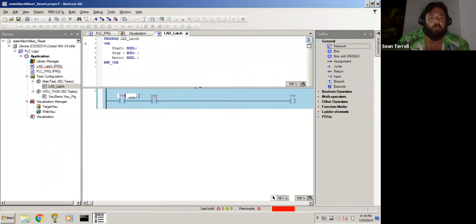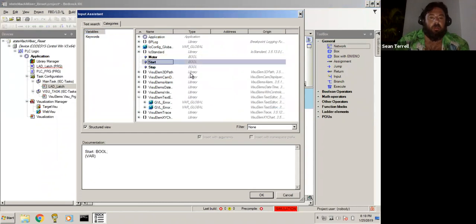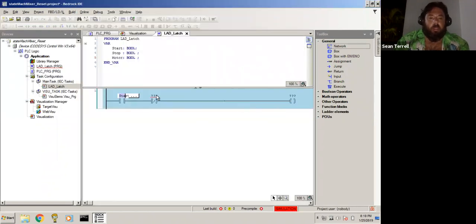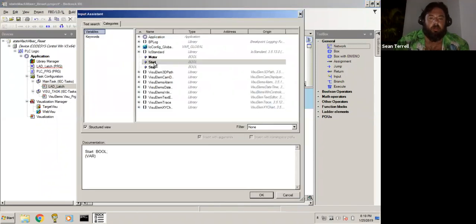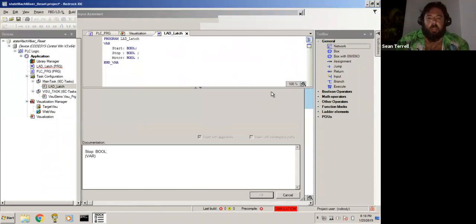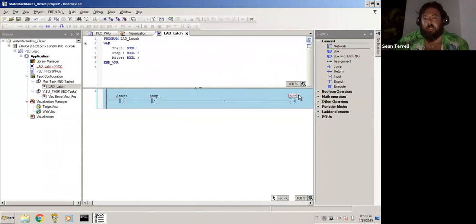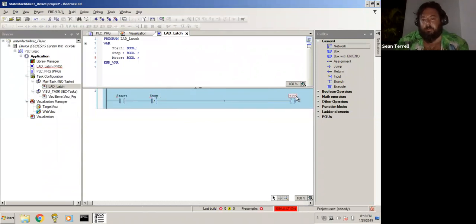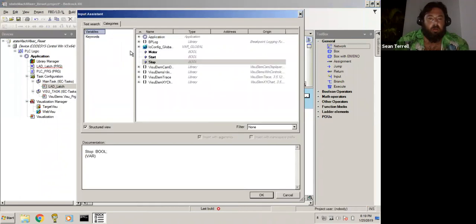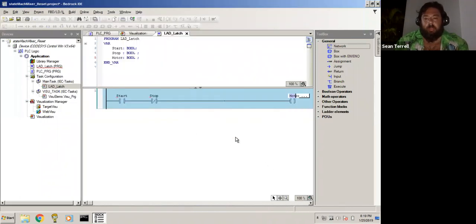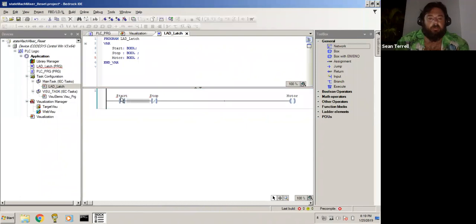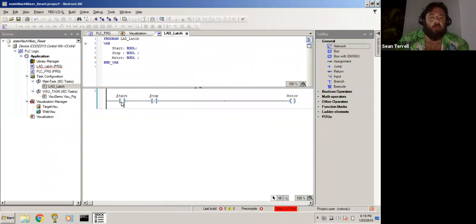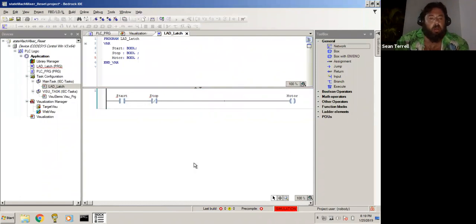I'll come down here to our ladder. A couple things we're going to need to add. First of all, we need a contact and then we'll add a negated contact for our stop button, because we want to start but not stop. And then we want to add a coil to the end here. We're going to make this start, make this stop, and now we'll make this motor.